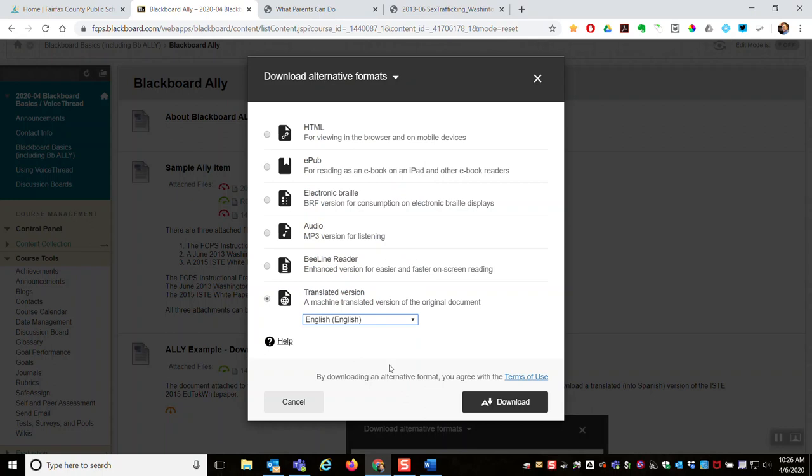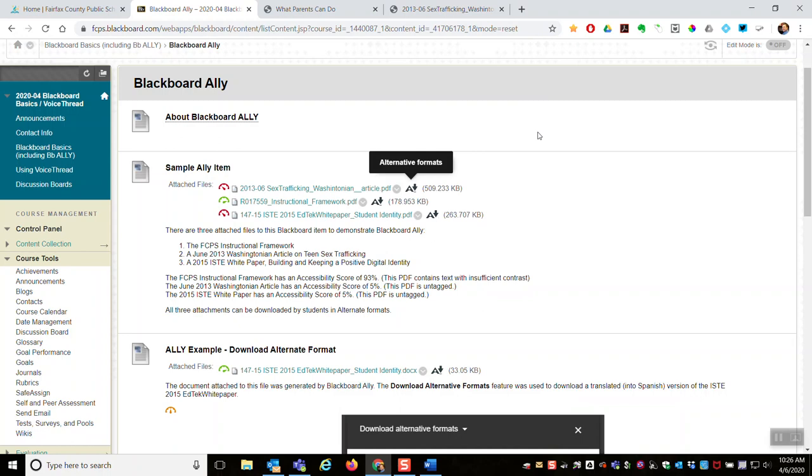So that's a quick example of what Blackboard Ally is, what it does, a little bit about these alternative formats available to all students. So again, just to reiterate, the only thing you need to do as a teacher to take advantage of this is use Blackboard, create items, and then attach files to it.